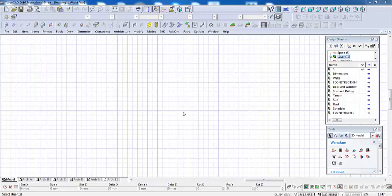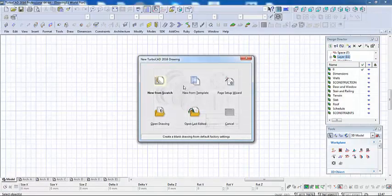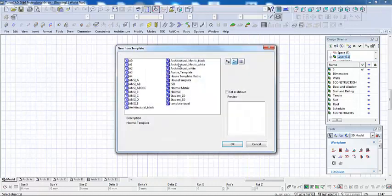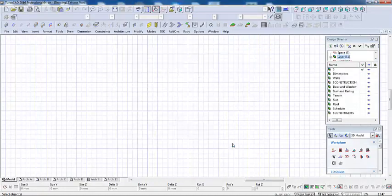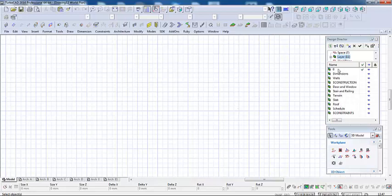Normally, I make my drawings from scratch, but for these exercises, I'm going to use the architectural template. So to start, I'll go File, New, New from Template, Architectural White, OK. When we go from a template, we get some presets. And in the Design Director, we've got a lot of layers here that it's going to presume we're going to use.